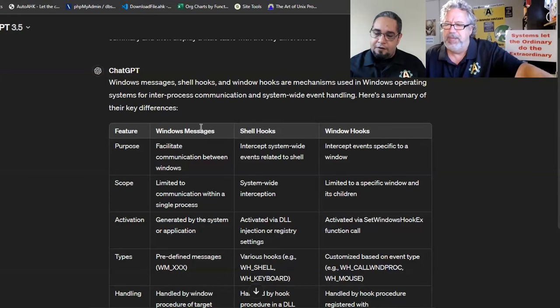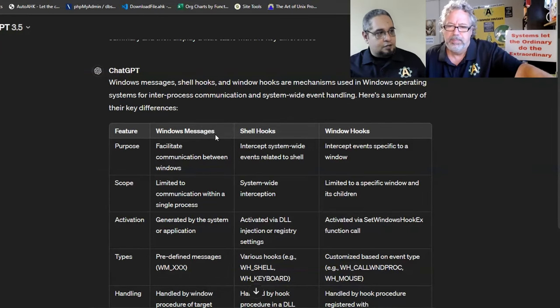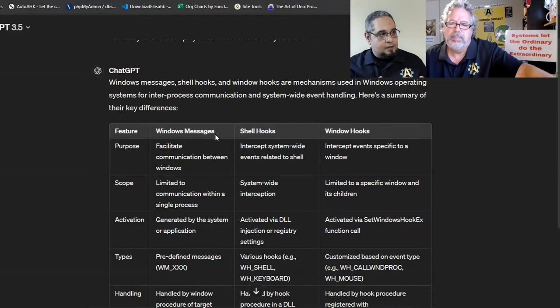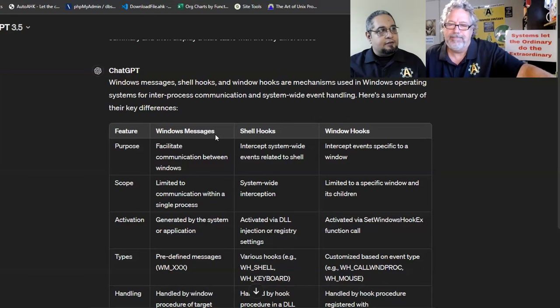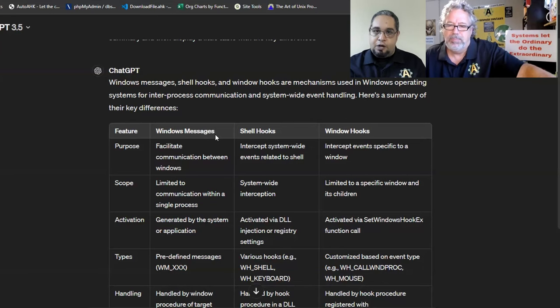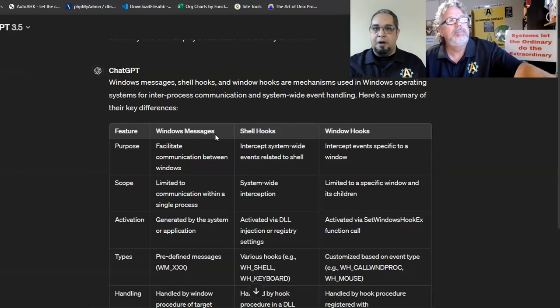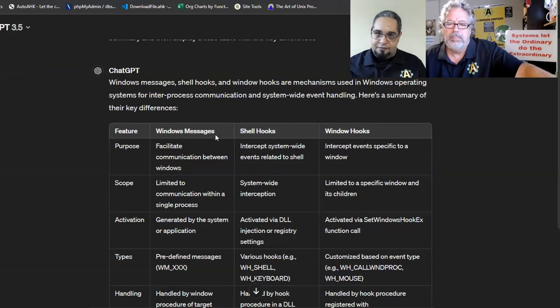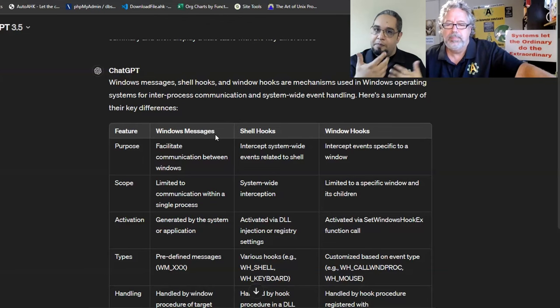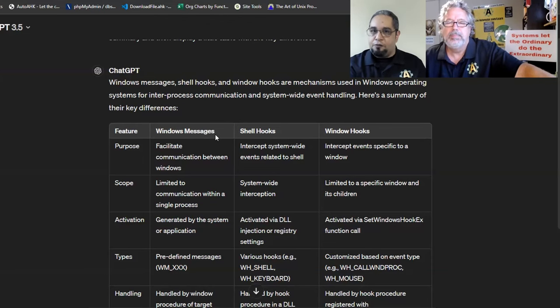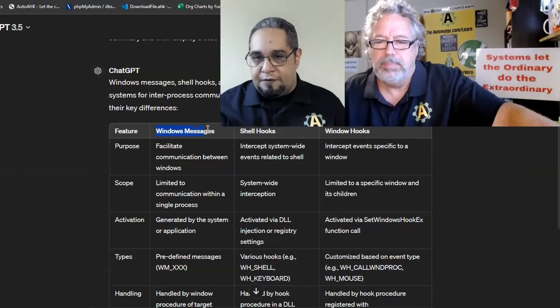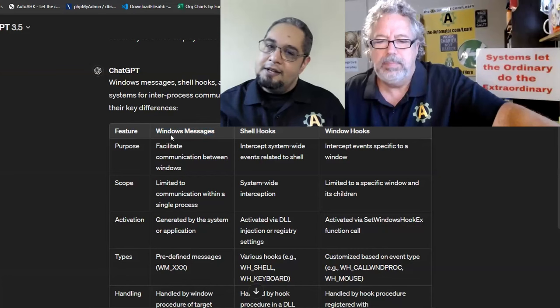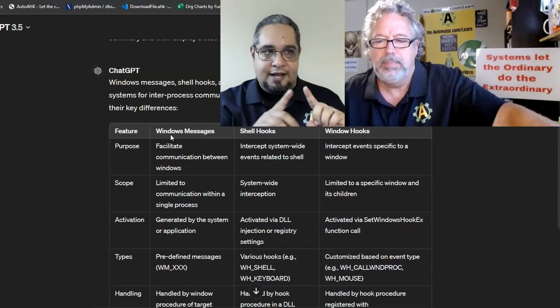First of all, you have to understand all programs, specifically in Windows, create a type of event that we call a message. Whenever you click a button or click on your device, a message is being sent to a particular software and the software then reacts to it.